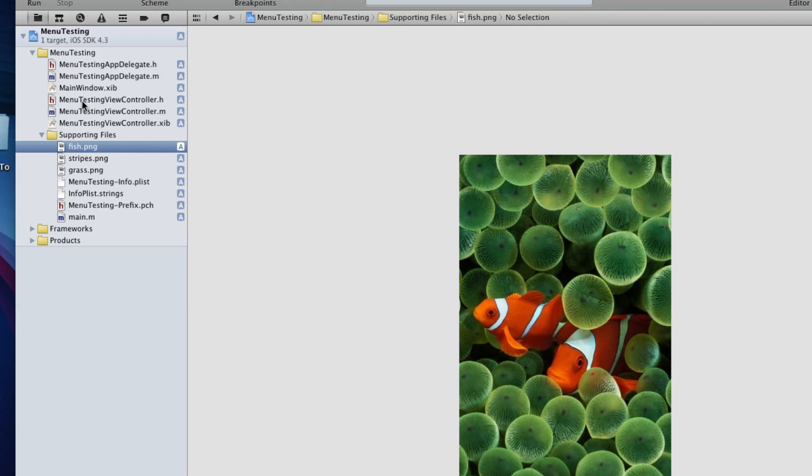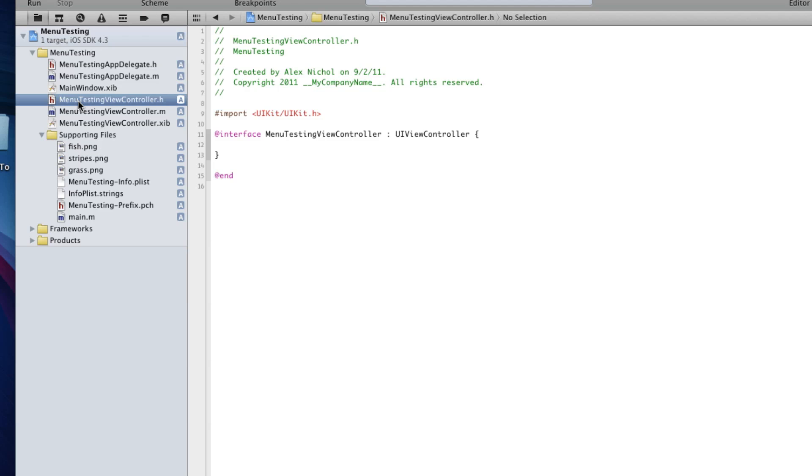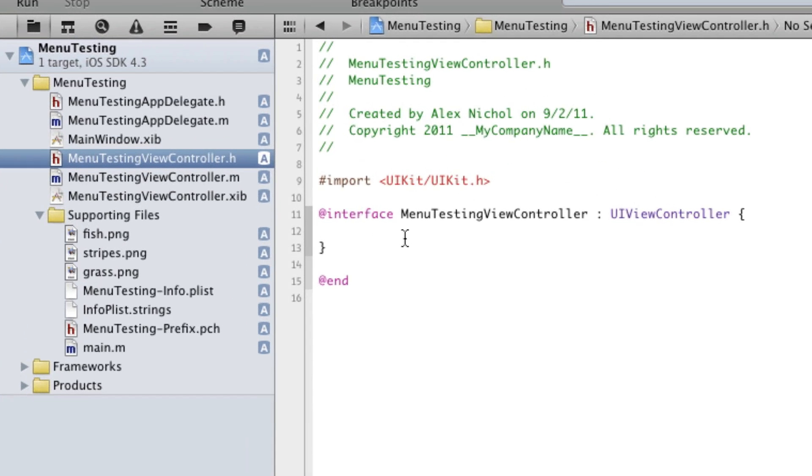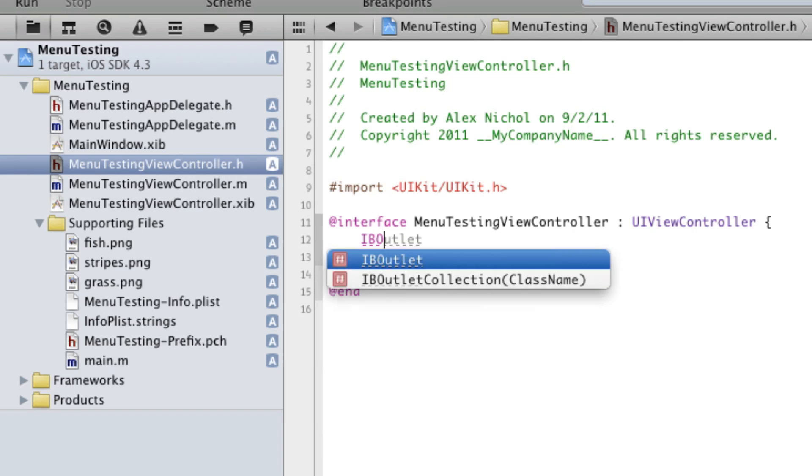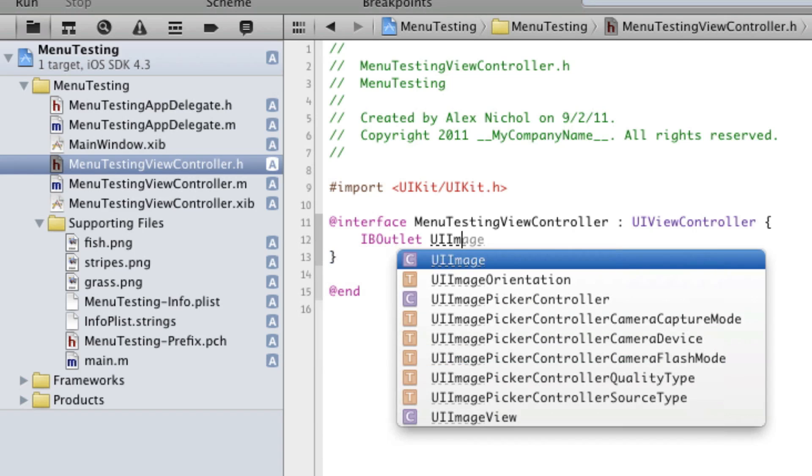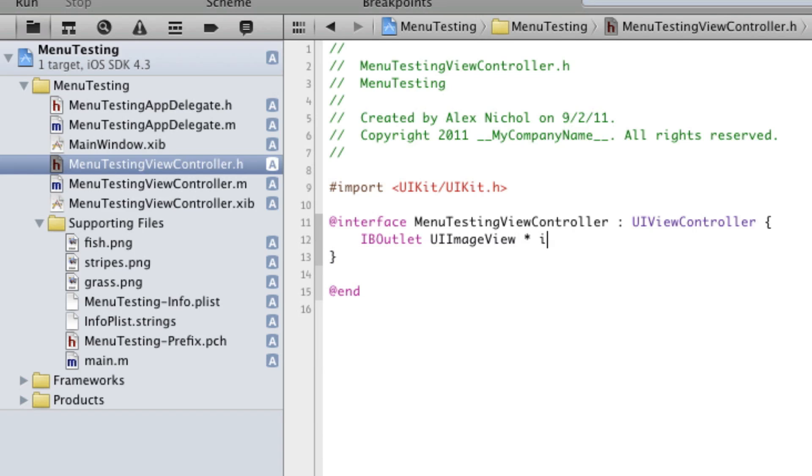Now we can go into the MenuTestingViewController.h, and we're going to create an IBOutlet for an image view. This is the image view that we're going to be changing whenever the user clicks on or taps on an item in the menu controller. So we're going to have an IBOutlet, UIImageView, ImageView.